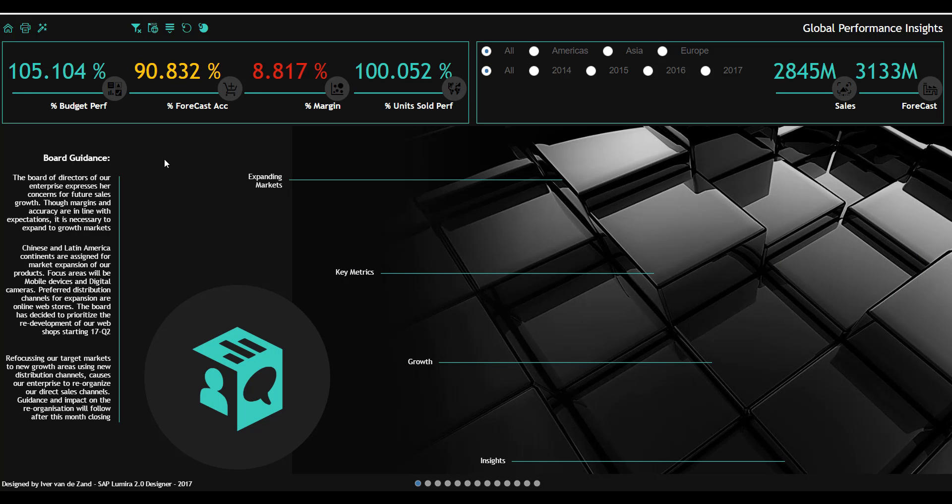Welcome to this overview of the new Lumira 2.0 Designer application, which is a product for enterprise dashboarding and seamlessly works with another embedded component for self-service being Lumira 2.0 Discovery.